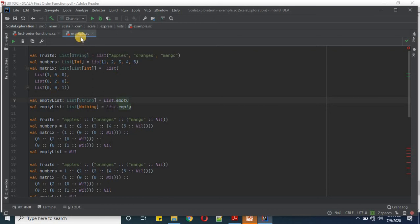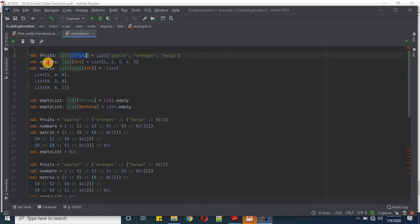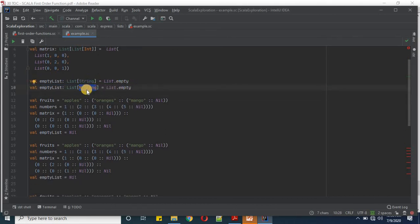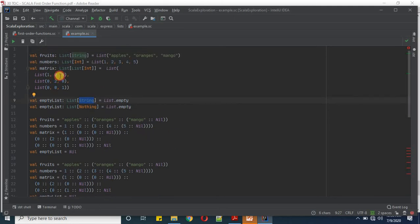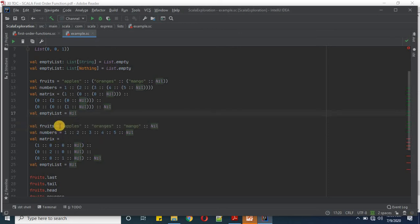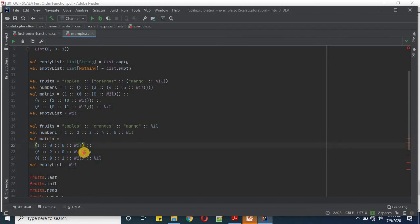Now let's do some practical work. I've created a Scala worksheet called example.sc where we'll validate all the examples we've seen so far. I'm creating the fruits list of string, numbers, matrix, and defining an empty list. As discussed, using Nothing is fine since it's the bottom-most type in Scala; using String is also fine. We're defining lists both with comma delimiter and with cons delimiter — braces are completely optional for non-matrix lists. For the matrix, braces are needed to define rows one, two, and three.